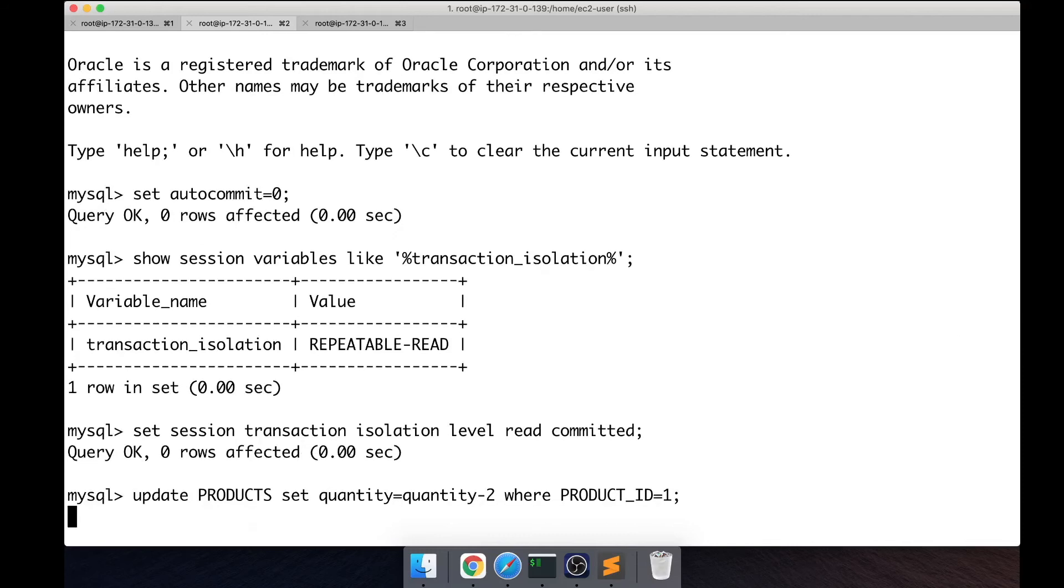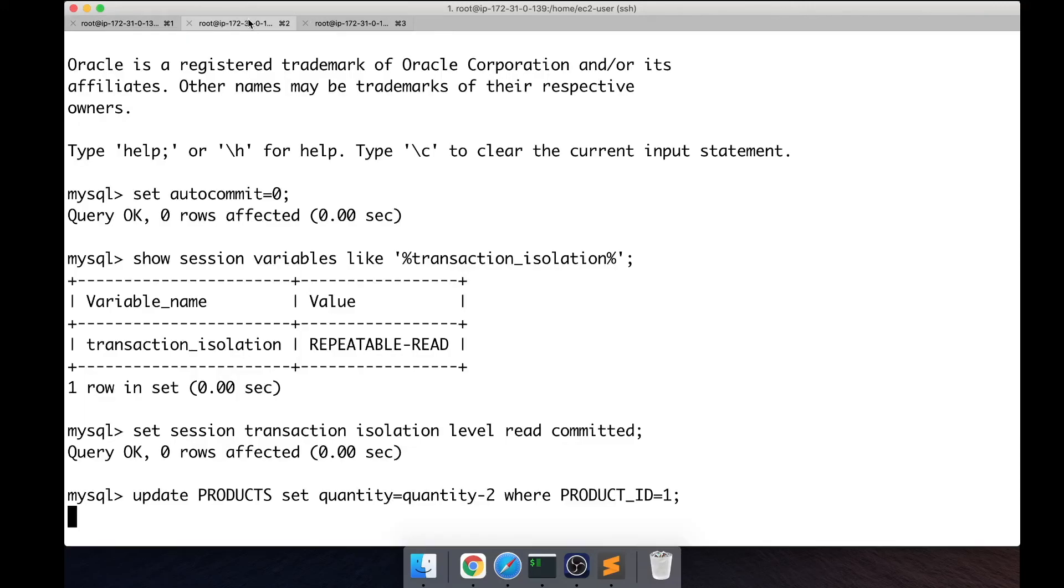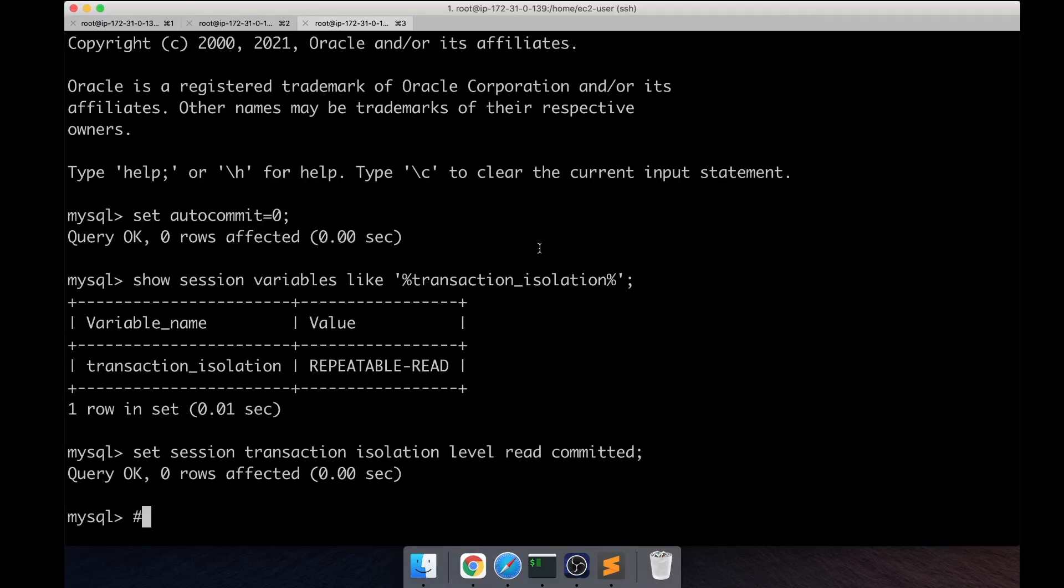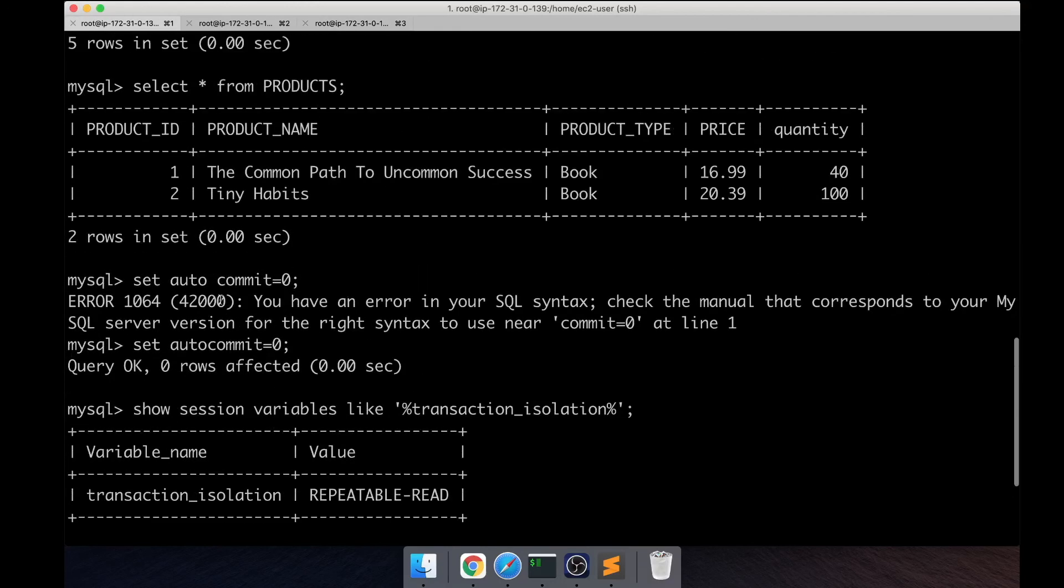And it's obviously going to wait because the table itself has been locked for write by the seller session. The buyer one session is waiting. Let's go to the buyer two session. Buyer two is trying to buy a different book, which book is it? This other book, Tiny Habits, where product ID equals two.